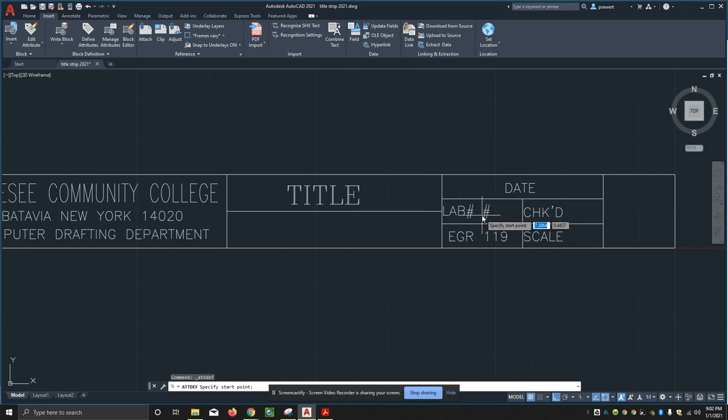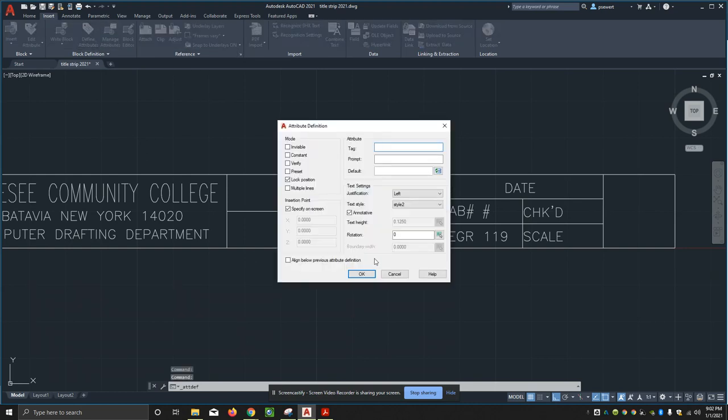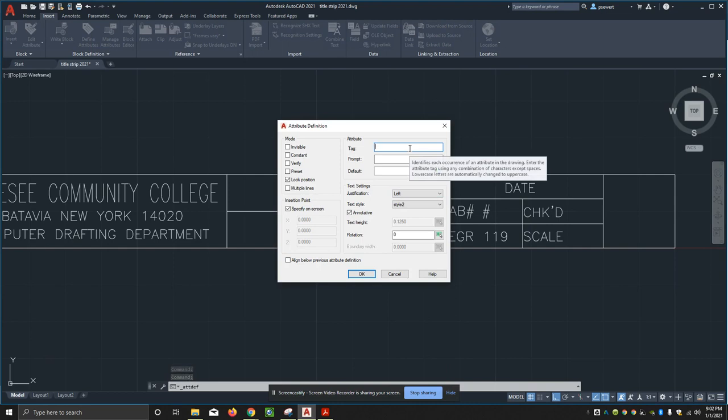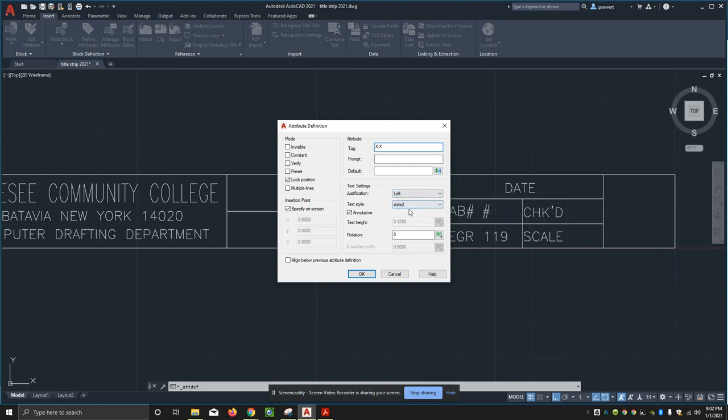Okay, left justify, style two, and we'll say okay. I'll just put it there. Okay, now the next one down is scale, so that's going to be over here in this area. Define attribute, tag is going to be x to x. I'll left justify this, style two, I'll say okay.